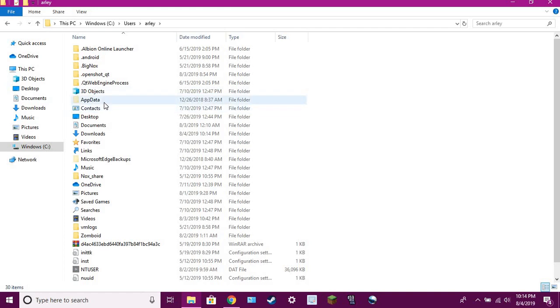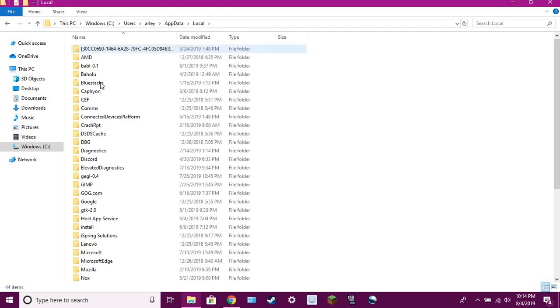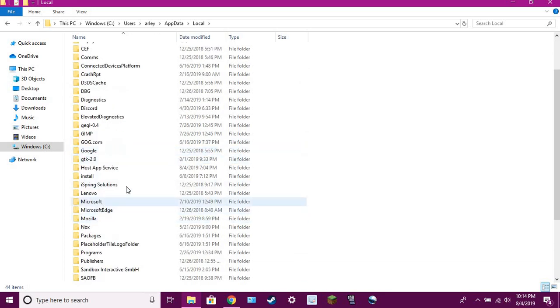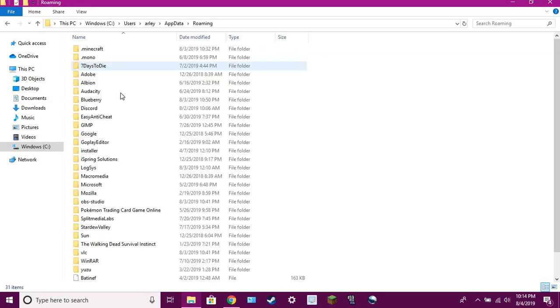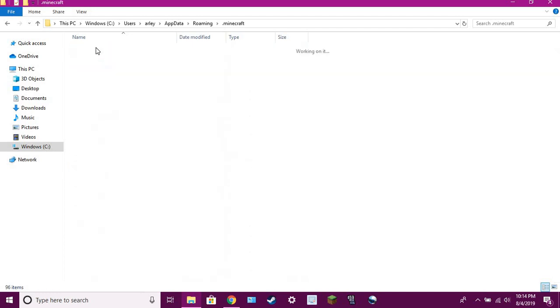Then you need to go into your app data, go into local, I believe. Oh, is it? Oh no, it's roaming, sorry. You go into roaming, you find Minecraft at the top.